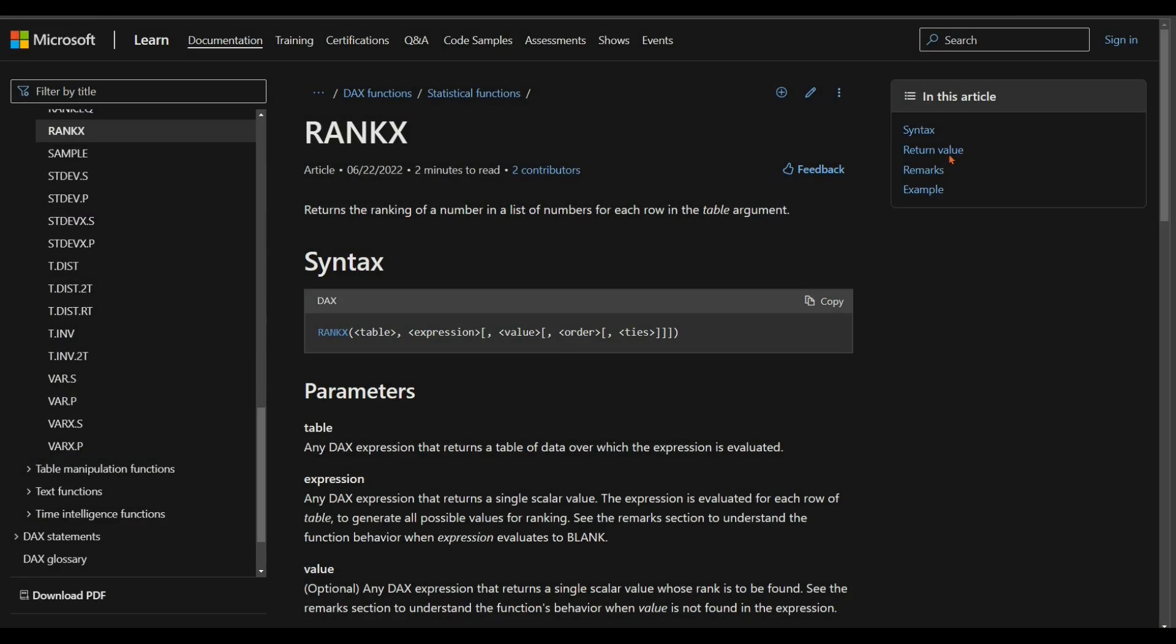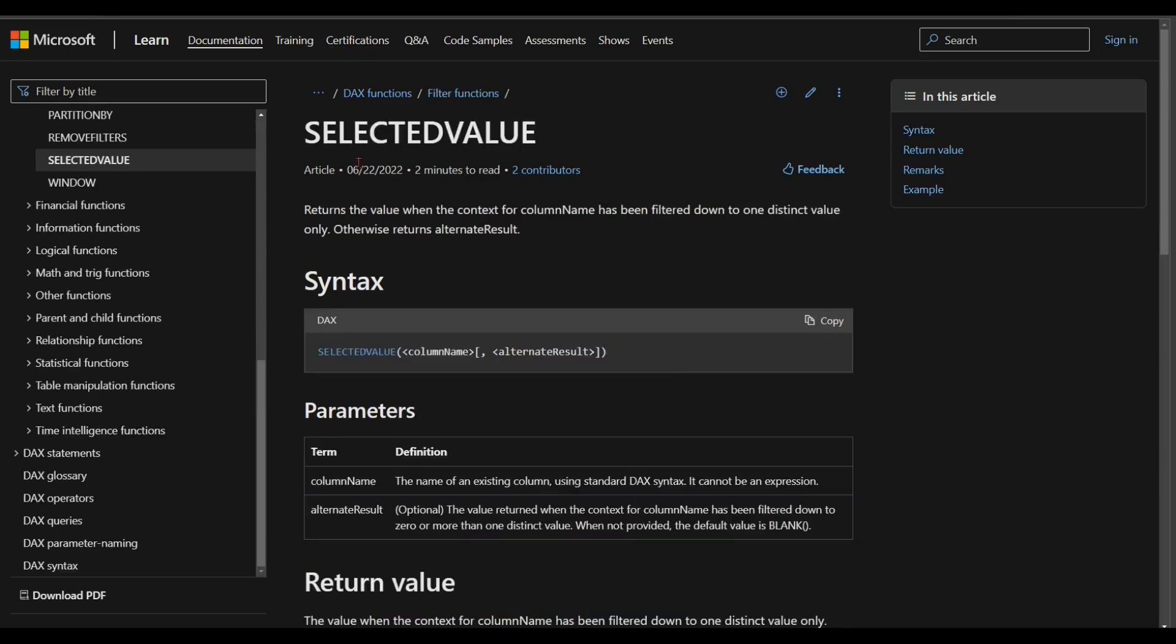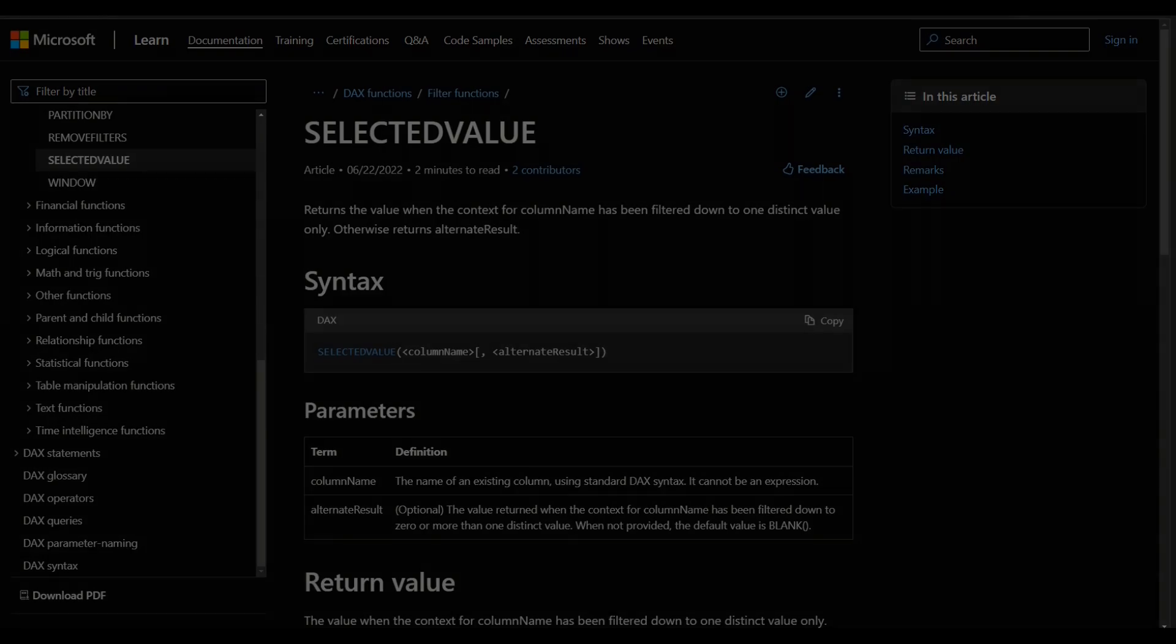To achieve such dynamic ranking report, we may use the RANKX function with other supported DAX functions, such as a SELECTEDVALUE function, to create a dynamic ranking calculation that can be updated in real time based on user selections and filters.